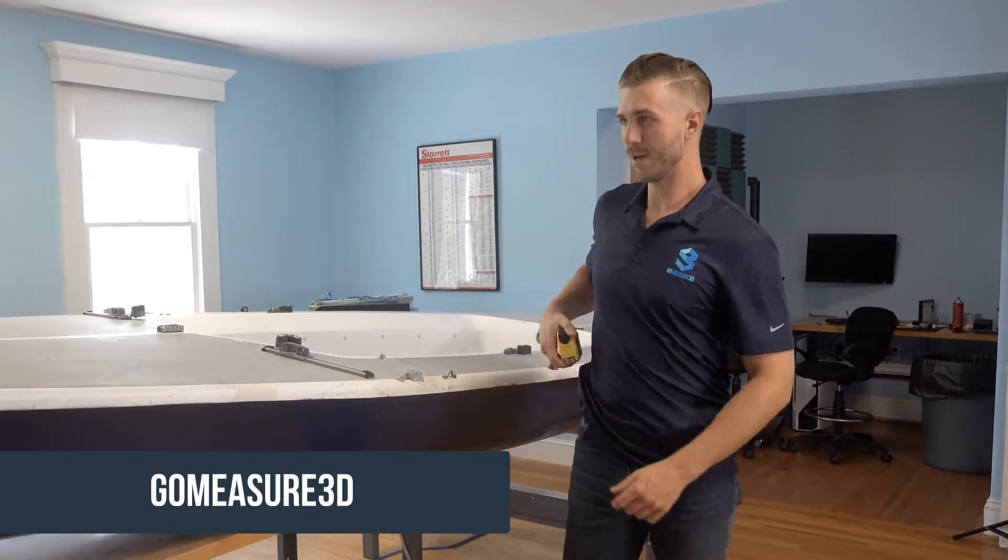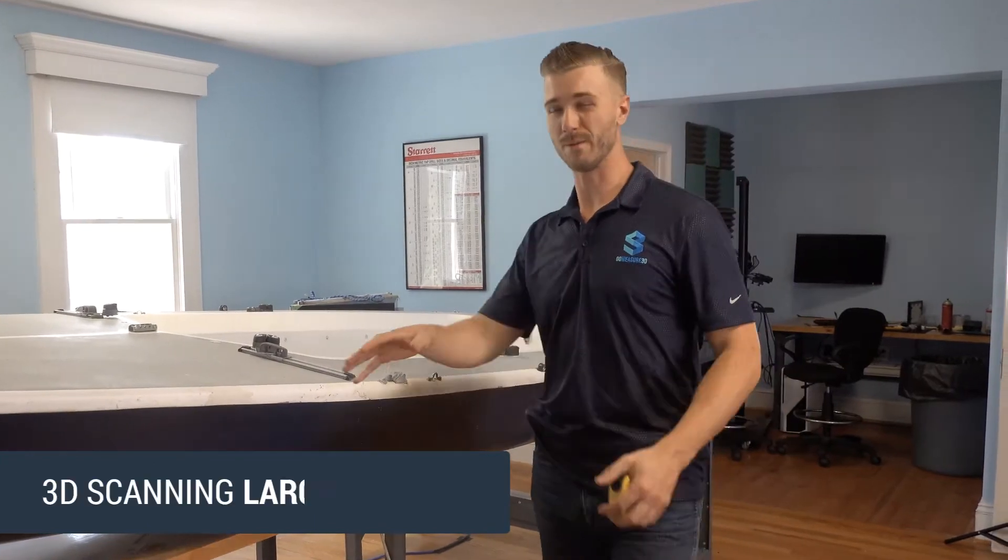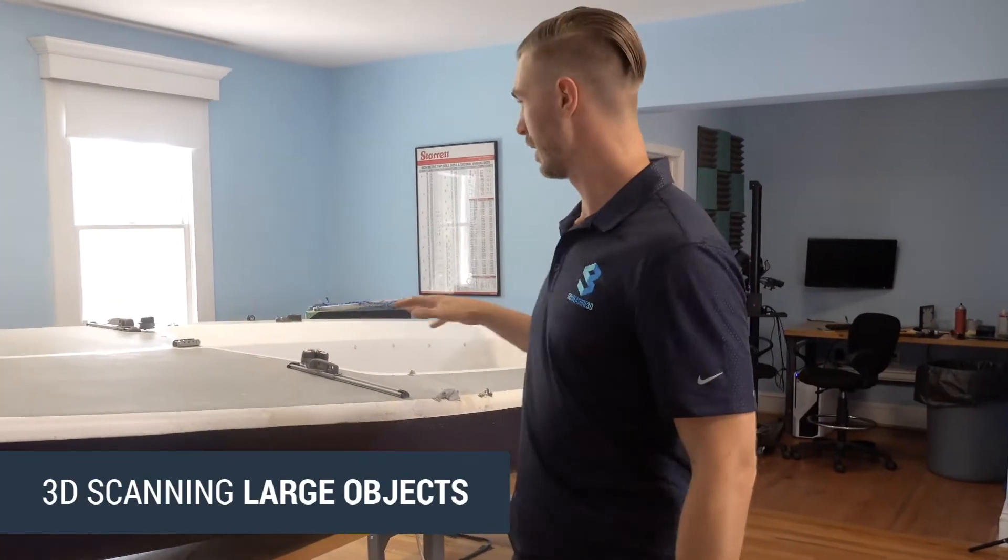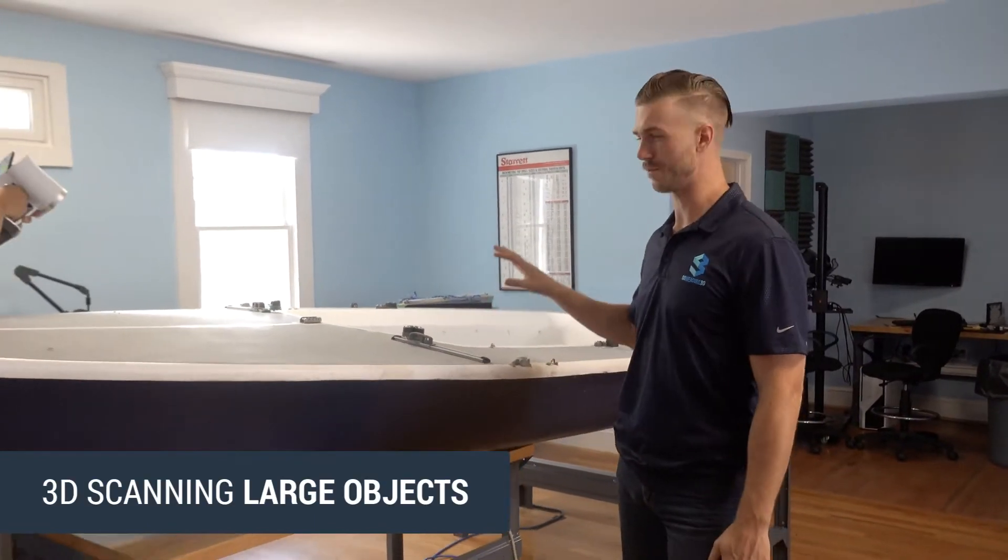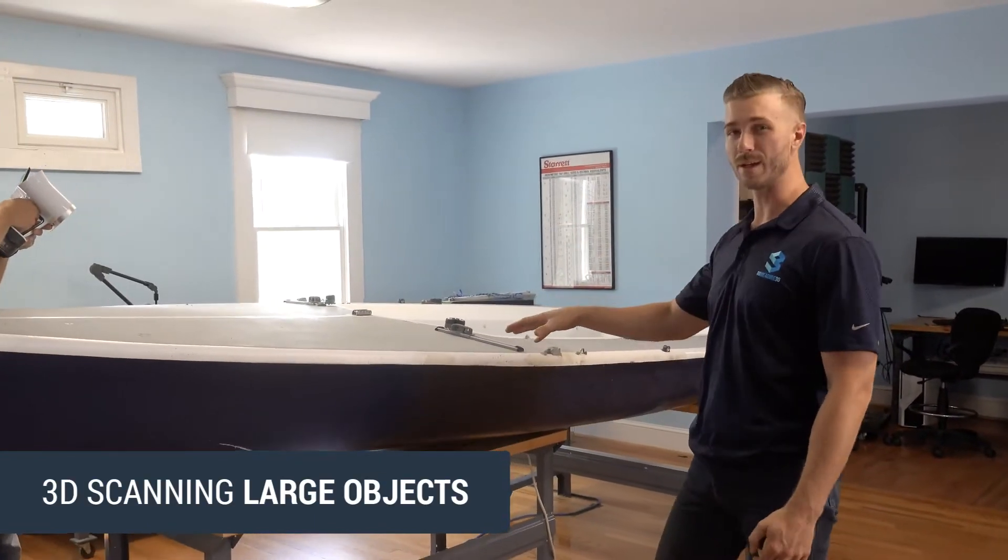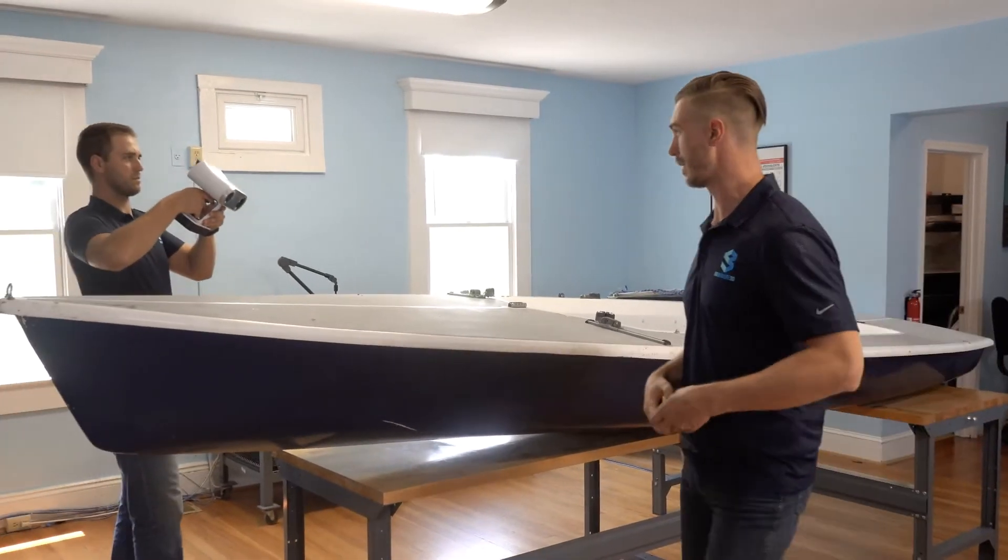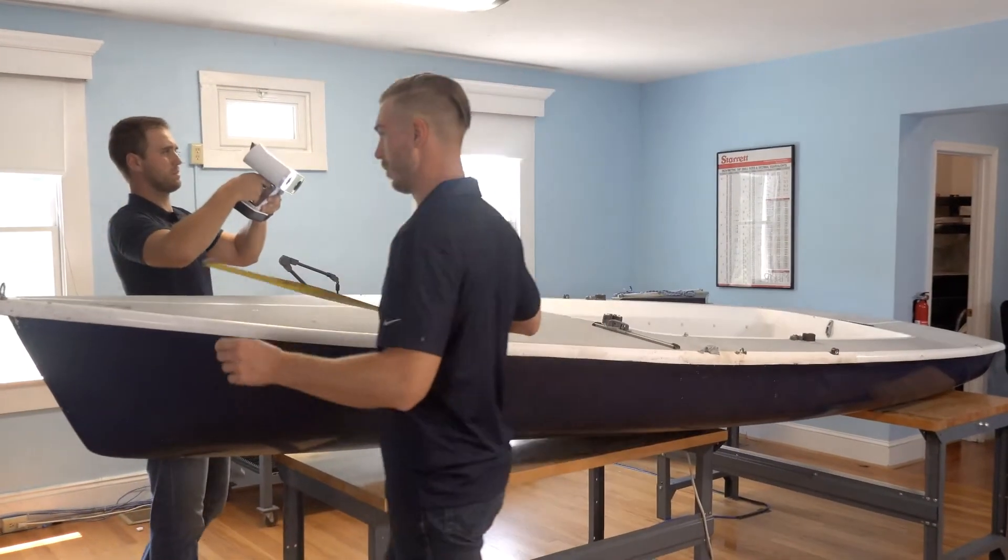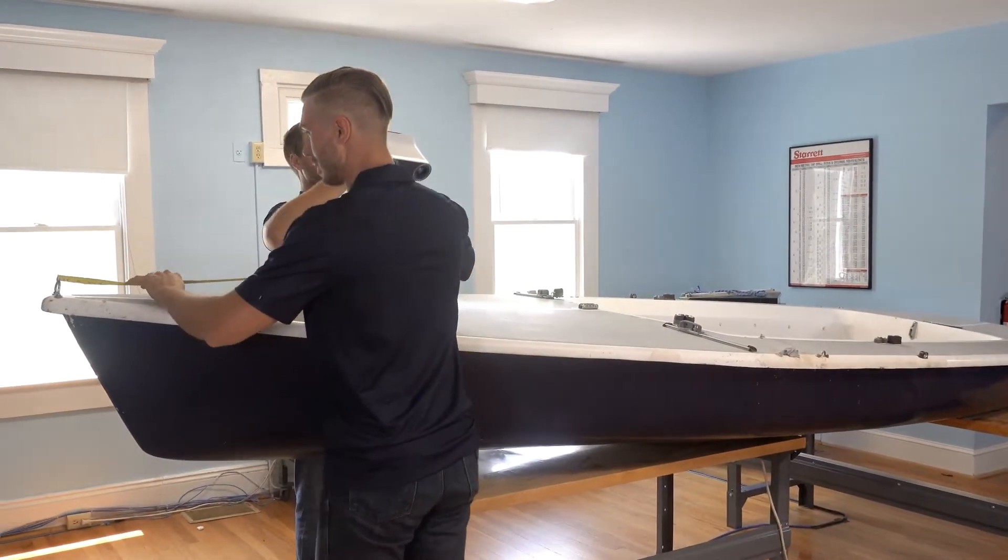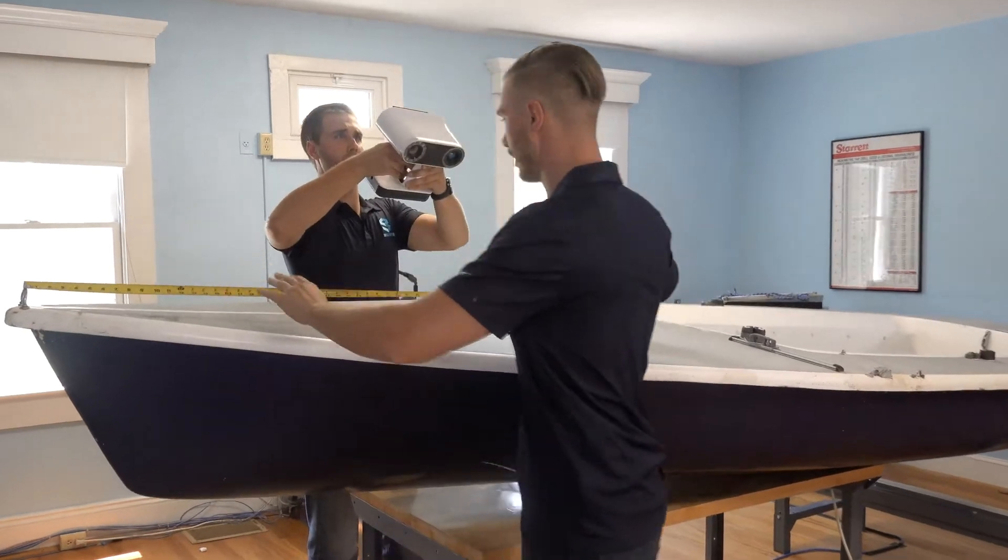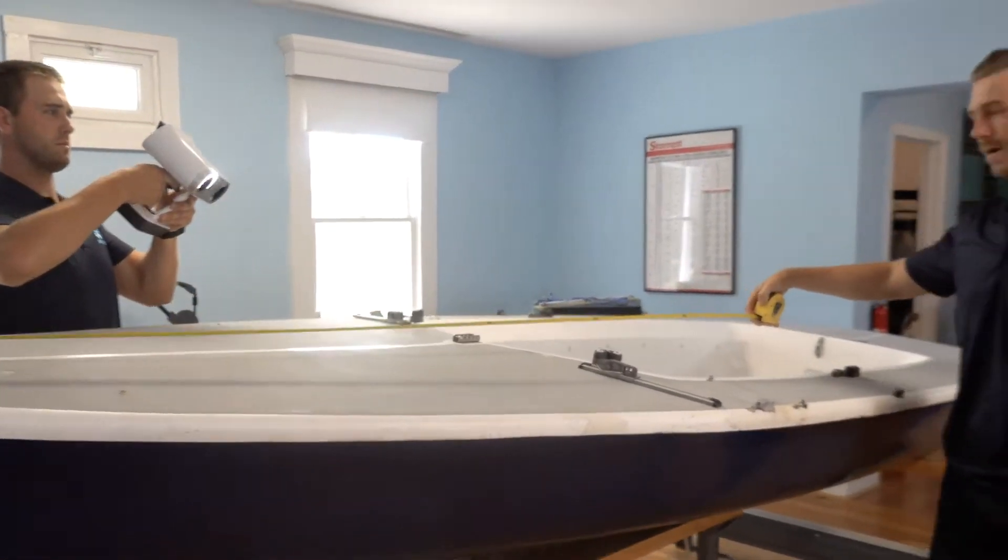So today we're going to take a look at using the Artec Leo and scanning a larger type of object. We've got a fiberglass sailboat here, and we've got Alex scanning this boat right behind me.